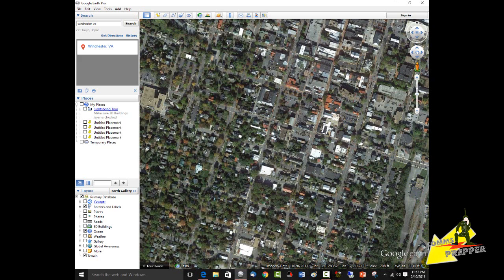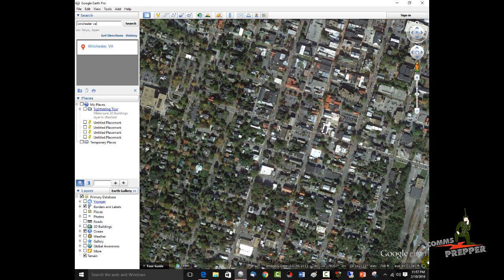And now we'll move that mouse down to the lower right-hand corner, and we'll capture that data there. And that is going to be 39.178357, negative 78.162122. So now we have the latitude and longitude of the upper left-hand corner and the lower right-hand corner.